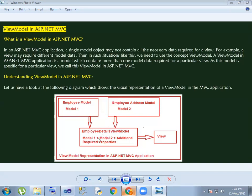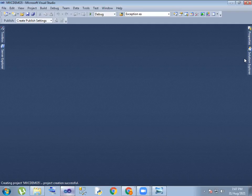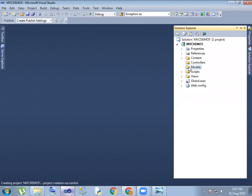If you combine these two models, you can have additional information that you have to assign the properties. So if you combine these two models, you can have an object and assign the object to the object. So if you compare these two models, we will assign the object to the object.